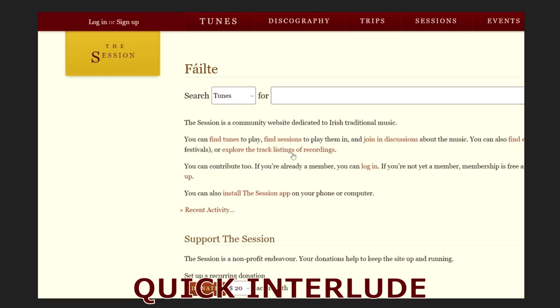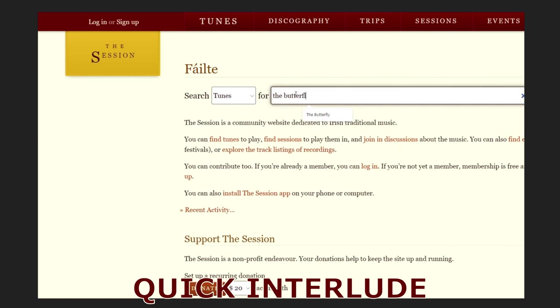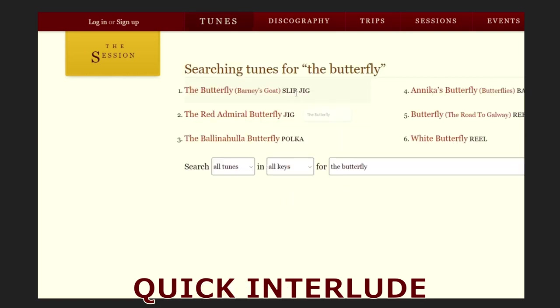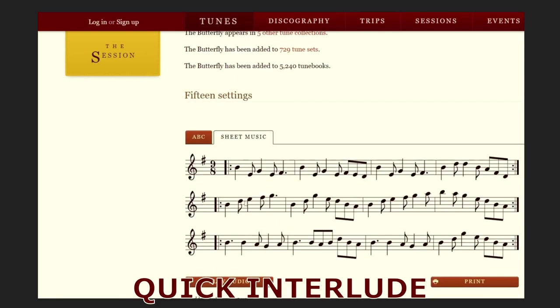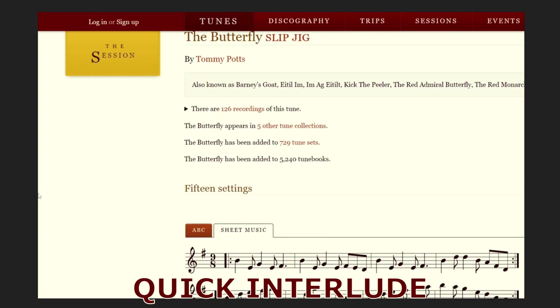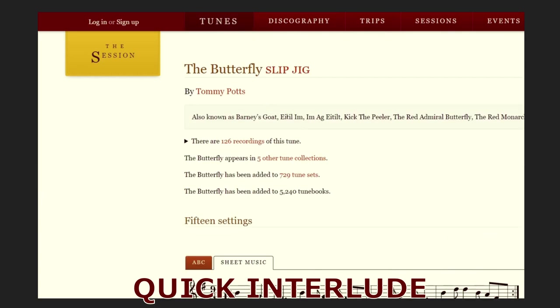Just as a quick one here as well, this is what The Session looks like. So, you can look for tunes, let's say we want the Butterfly. This is a nice traditional Irish one. The Buck Flesh Slip Jig, I think. So, this is a good way to find your traditional sheet music as well. You can find loads of stuff on The Session. It's very, very handy.